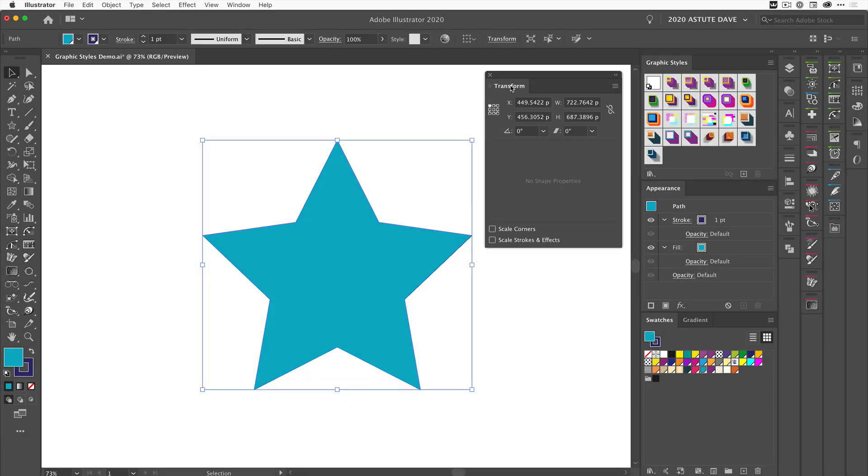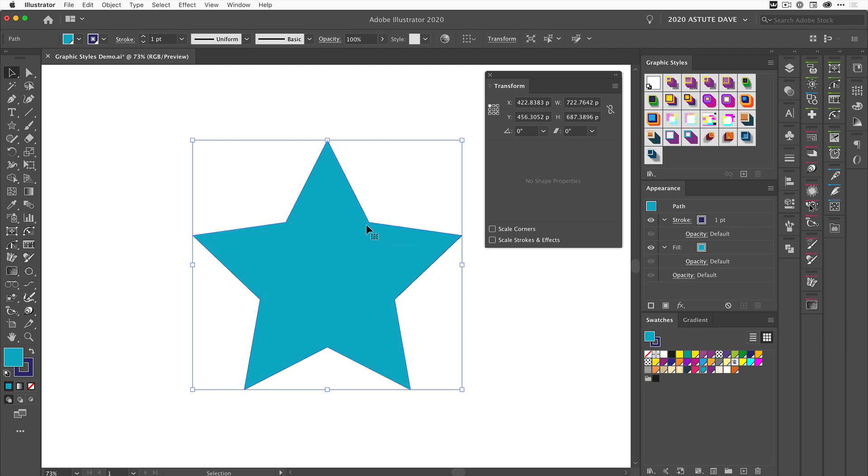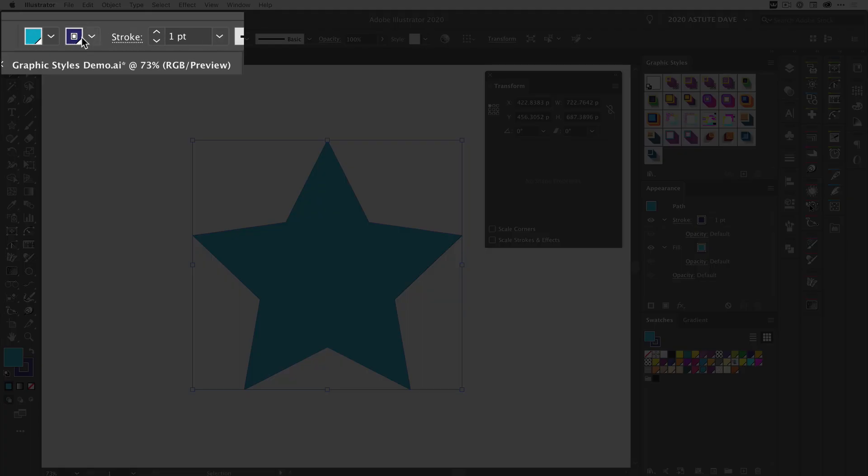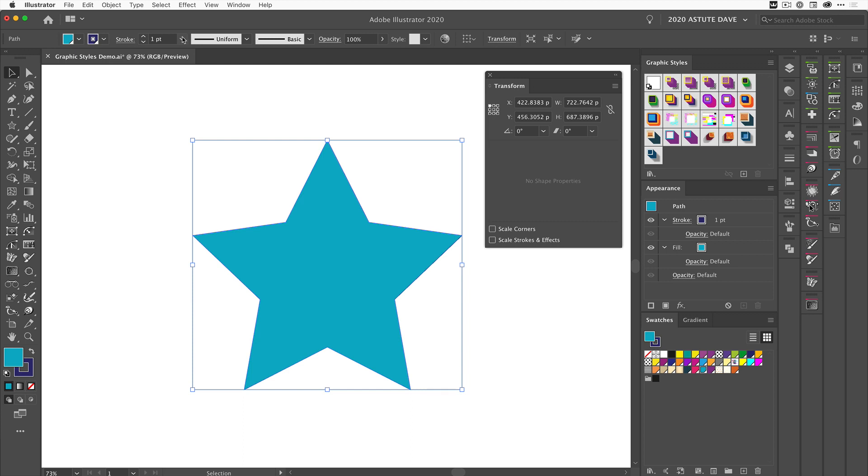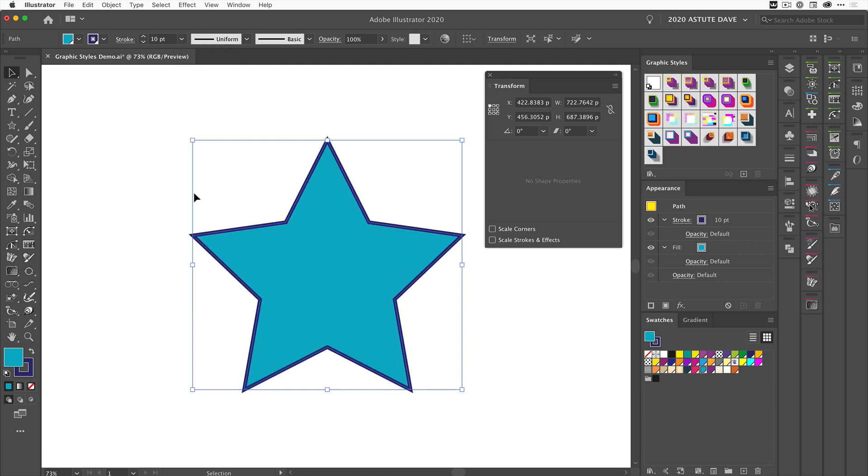In this video, we're going to look at the scaling of effects on objects or text. To simplify it at first, we're going to take this shape and apply a simple stroke to it—a dark blue stroke with a 10 point width.